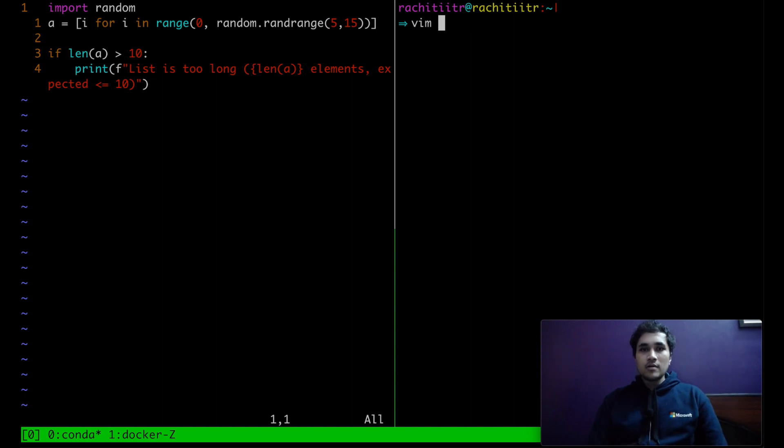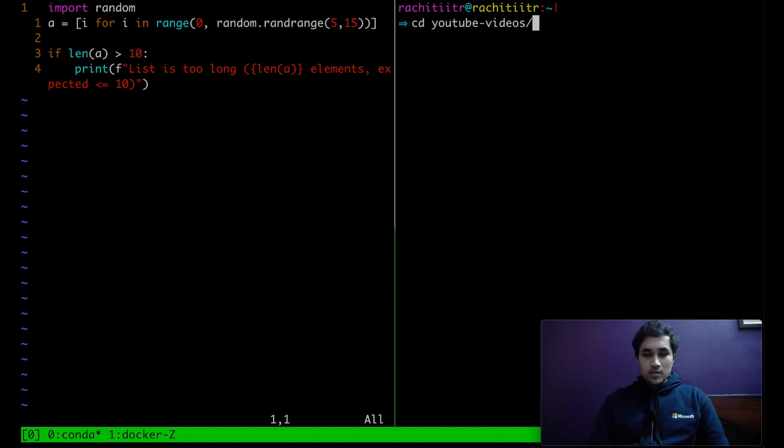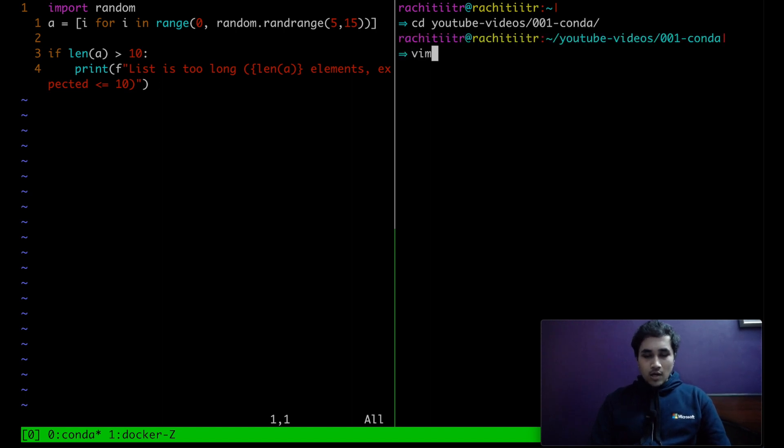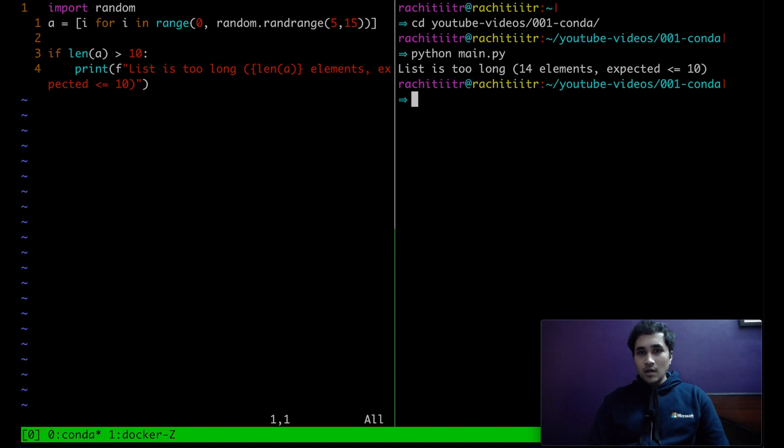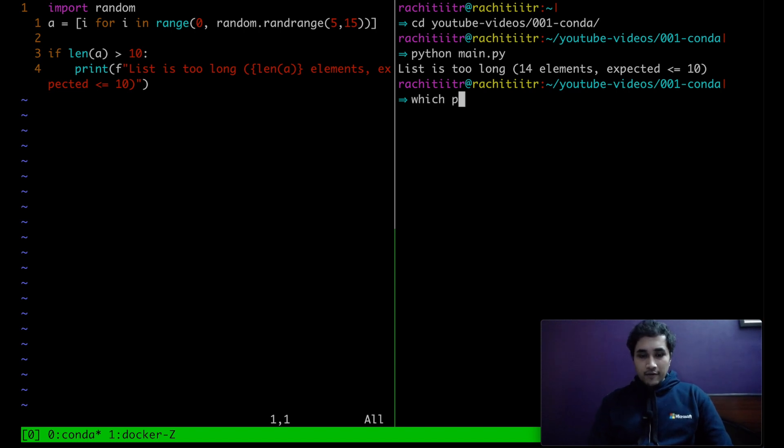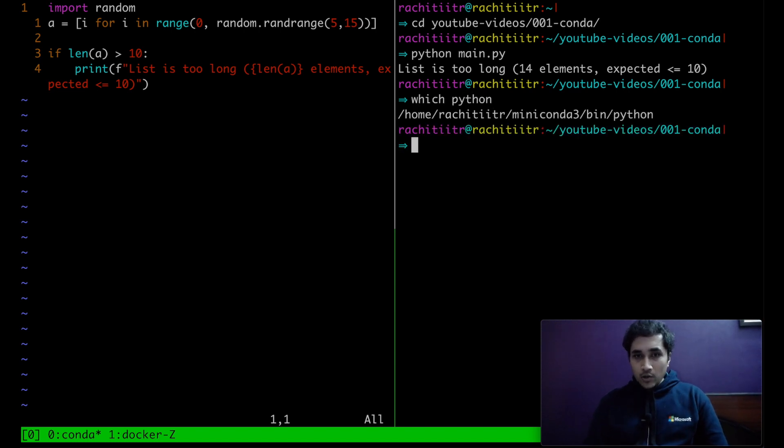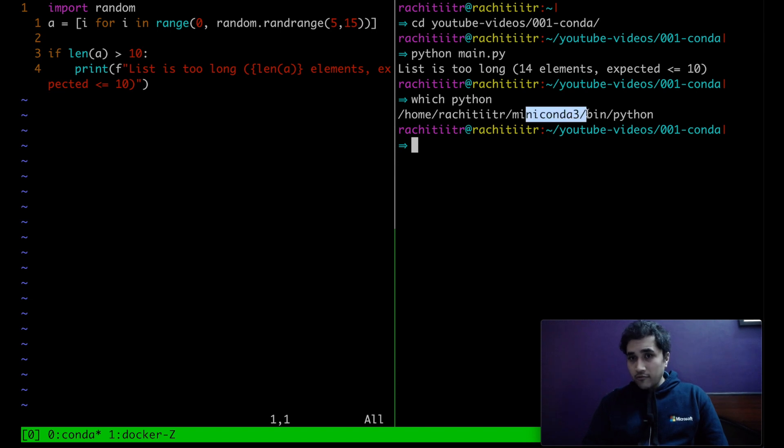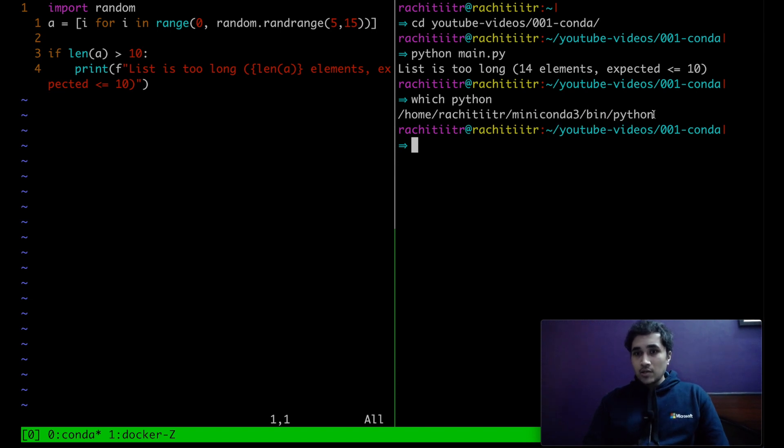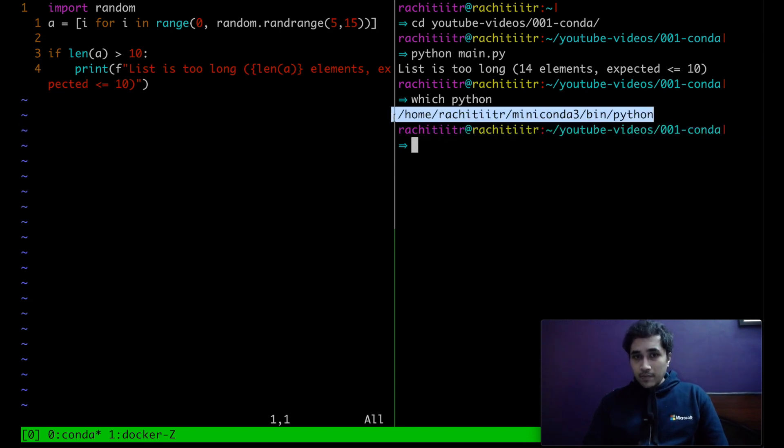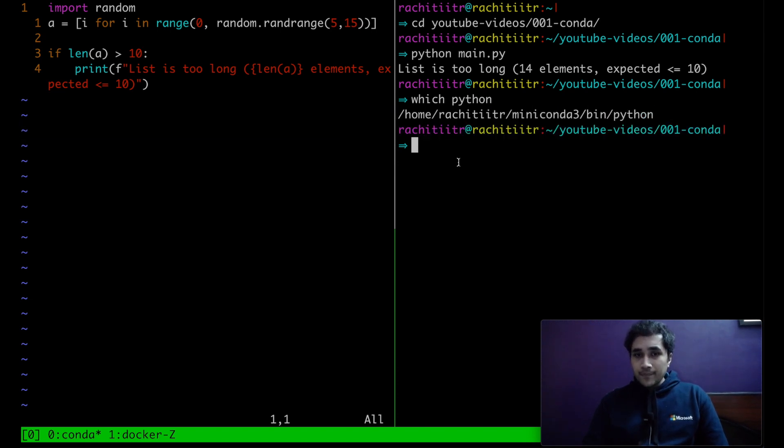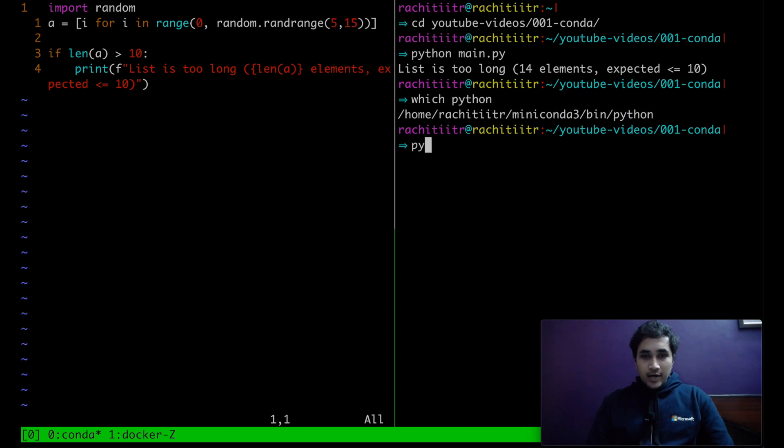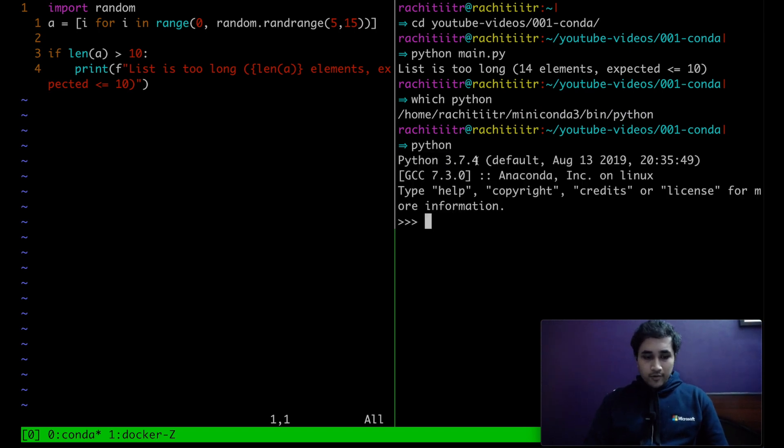So now if I try to run this, let me just have another pane over here. I'm not in that same directory. YouTube videos. So now if I try to run this, it's working. And if I try to do which Python, it's coming from miniconda3 bin Python. It's 3.7.4.